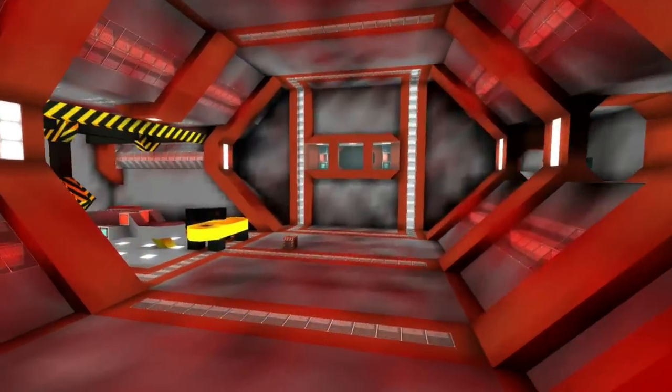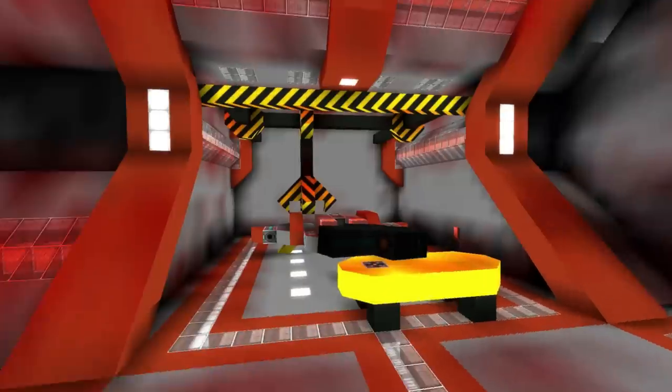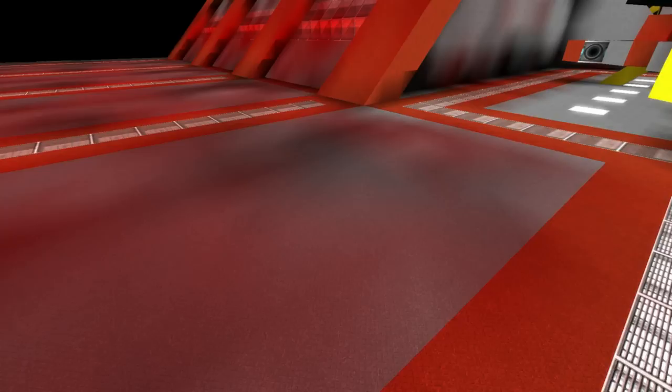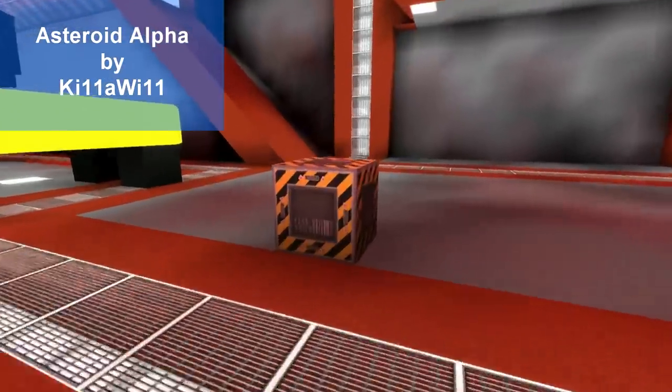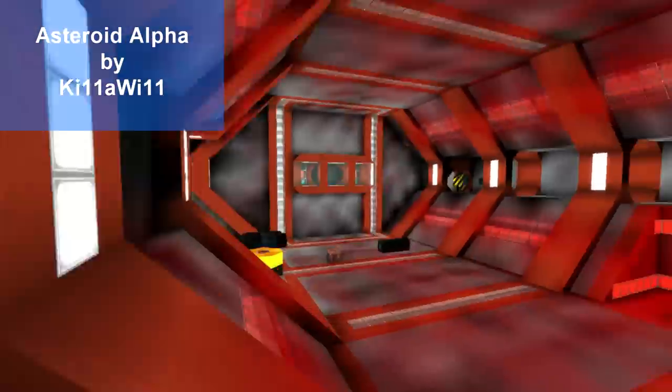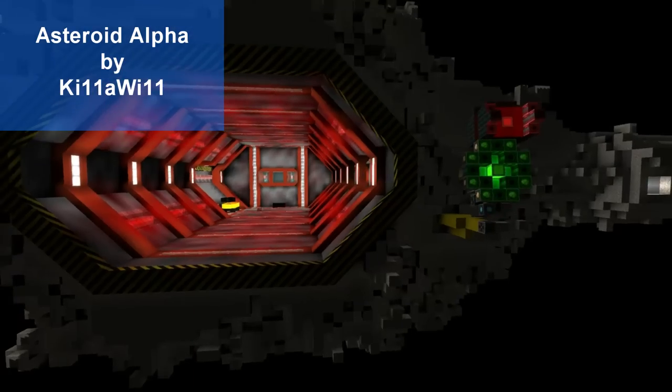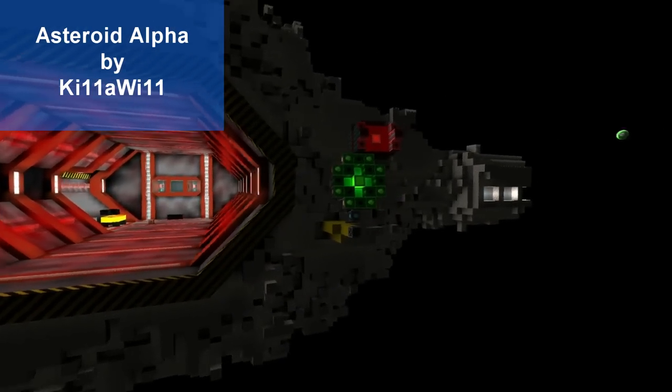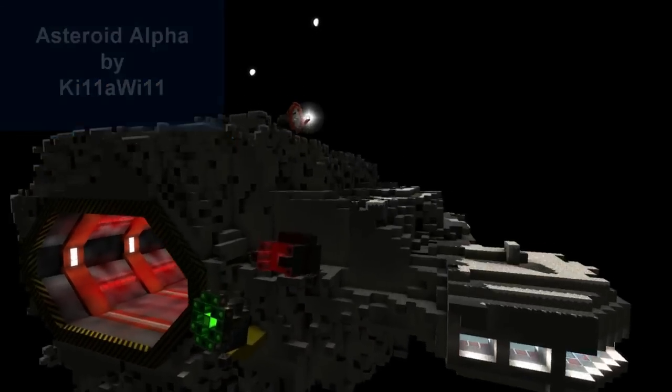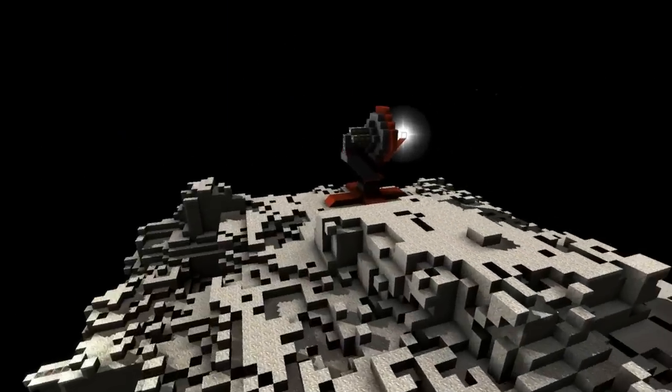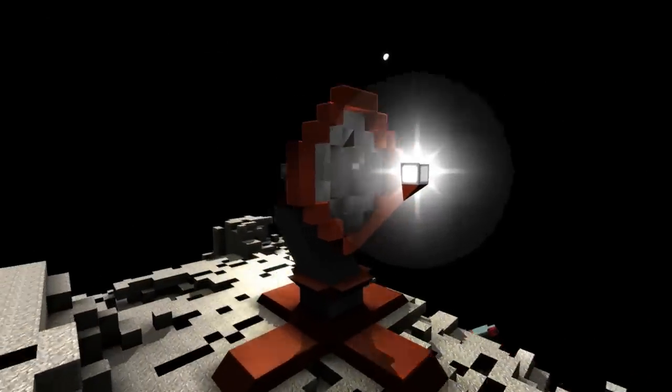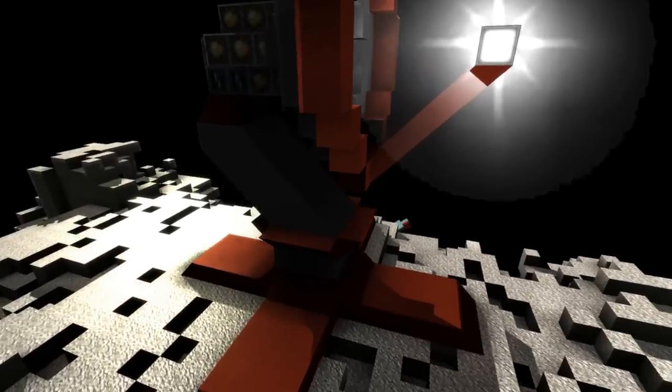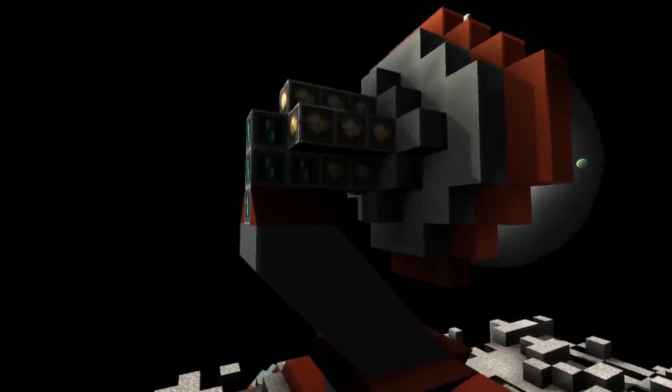We're going to take a quick look at the Asteroid Alpha station created by Killer Will, spelled with ones instead of L's. Here we have it, this is the Asteroid Station Asteroid Alpha as it is called. It's got some sort of antenna up here, some sort of radio dish, and it definitely has a nice shape to it.